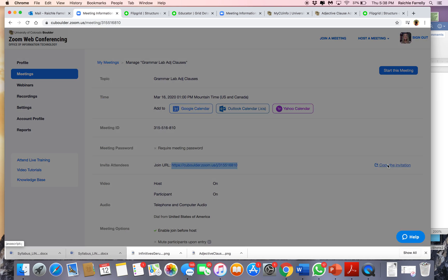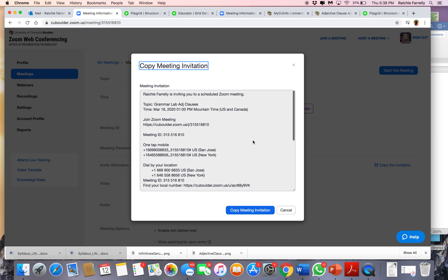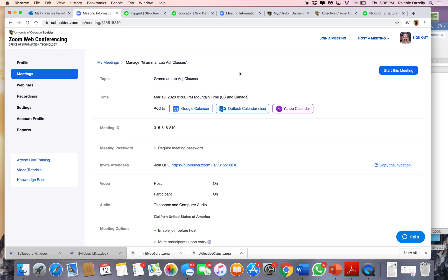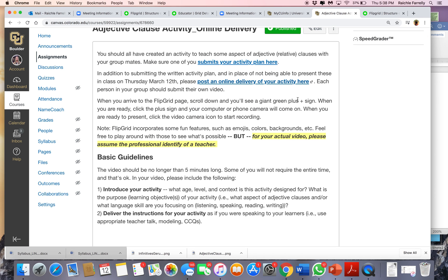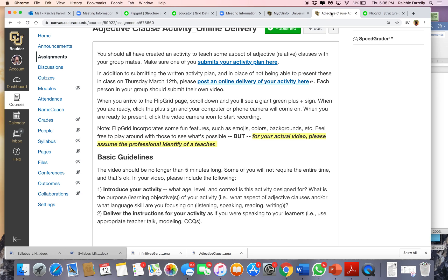Another thing you can do is hit 'copy the invitation,' which allows a lot more information so people can join by mobile. But really, we kind of just want people joining with this link. So that's how to work with Zoom and Flipgrid. I know that was quick and hopefully made some sense. Feel free to email me if you have any other questions about that, and I'll make sure this is available in Canvas.